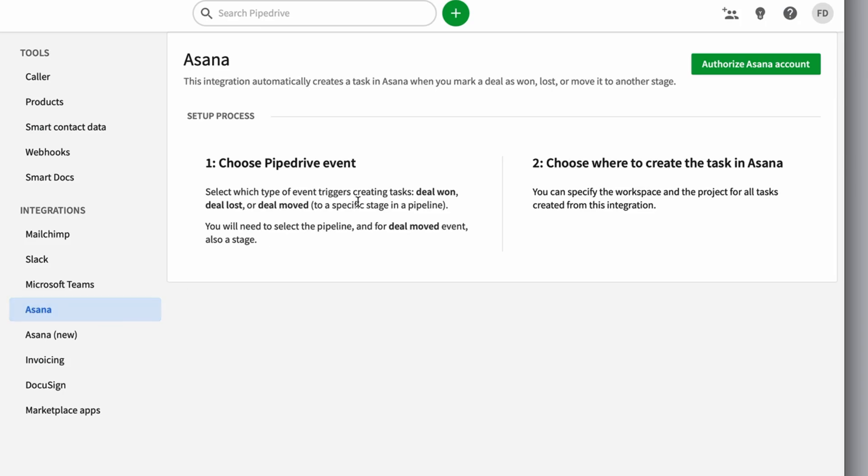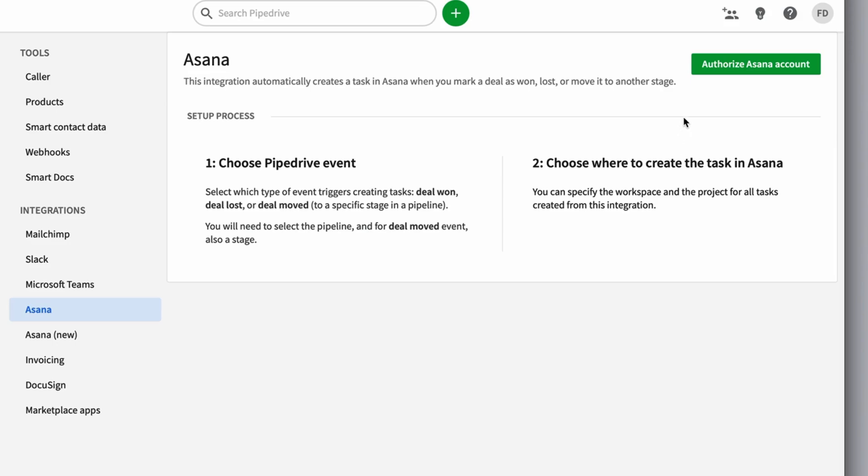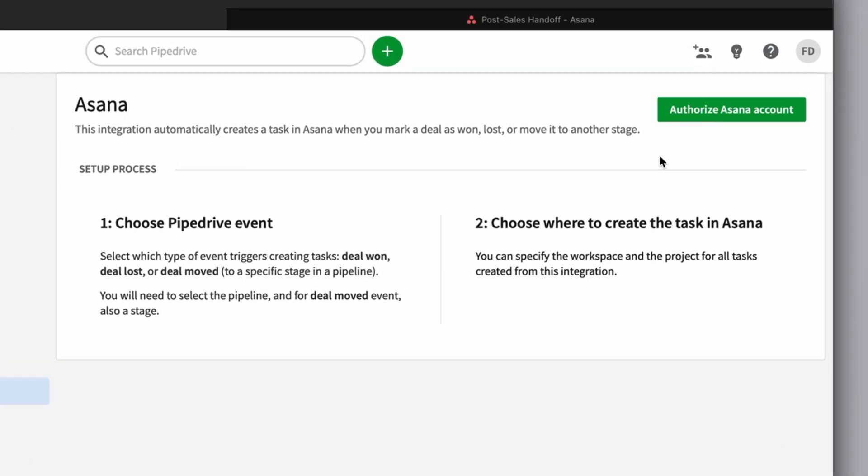Now what this basically does is anytime you create a Pipedrive event that changes, where you want to move between a specific stage on the pipeline, then what it will do is it will create a task in Asana. That can be really helpful from a variety of reasons, just keeping track and making sure you're building and maintaining relationships.